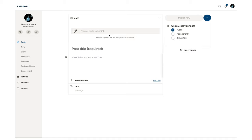If you want this video to be for your patron viewers only, you'll want to make sure that the video is unlisted on YouTube or Vimeo. Then add your title, description, tags, and any attachments you may have. Attachments could be a worksheet you want people to follow along with, for example, or maybe an image.